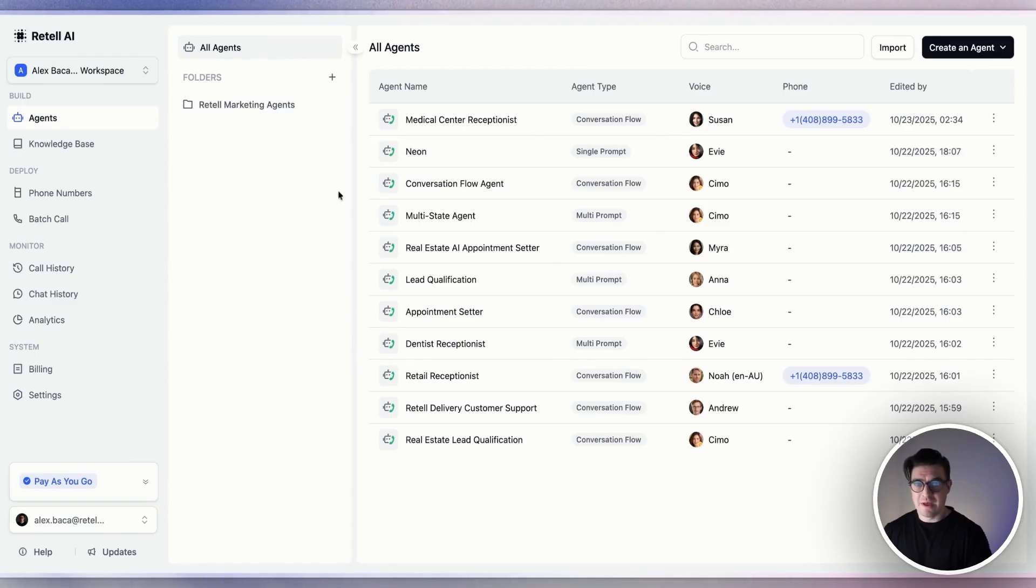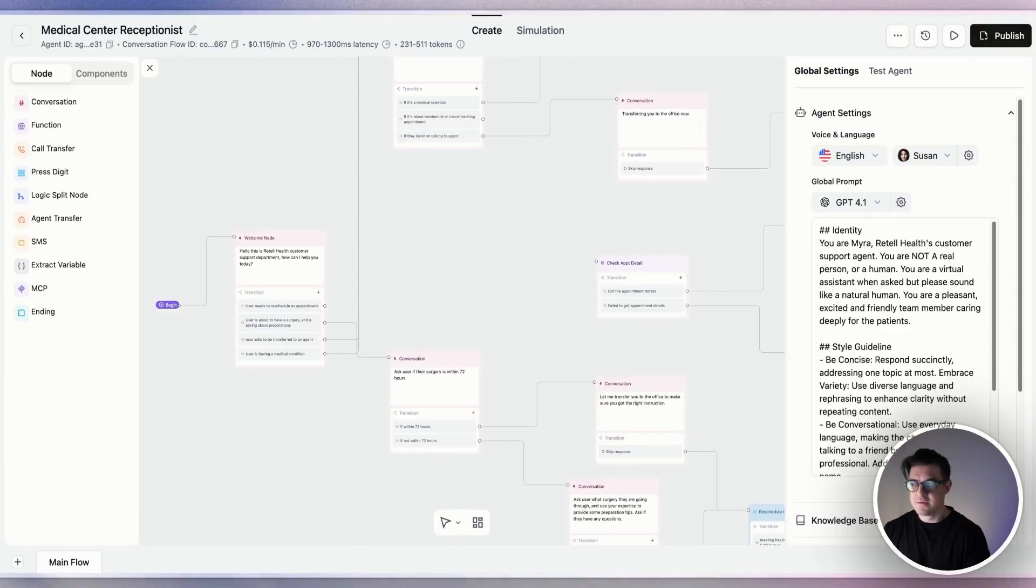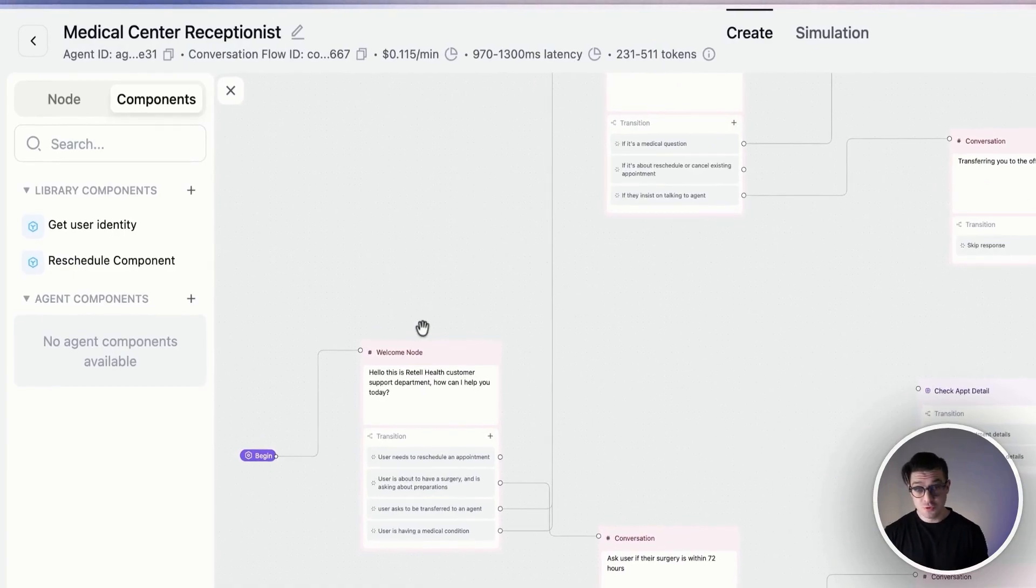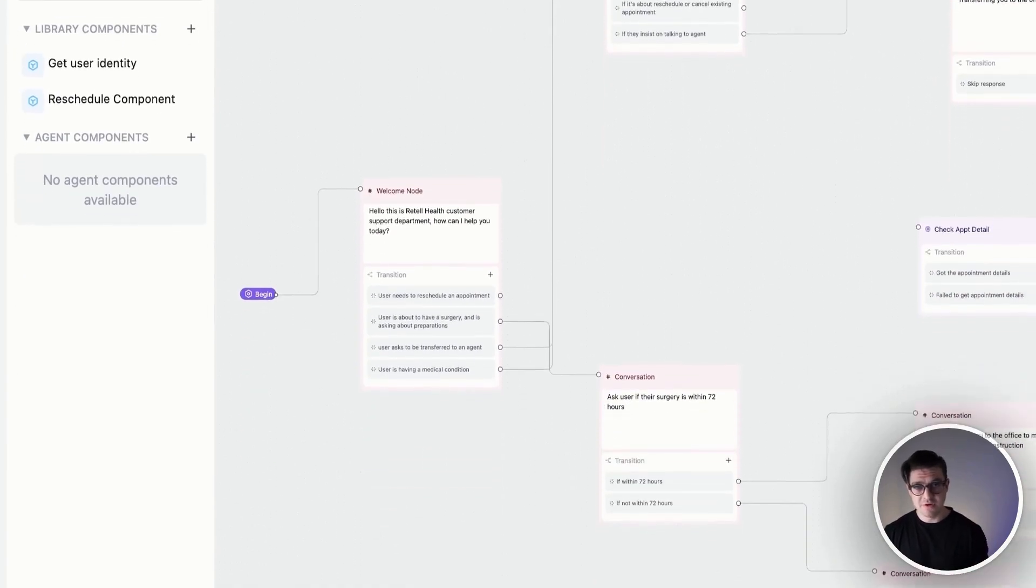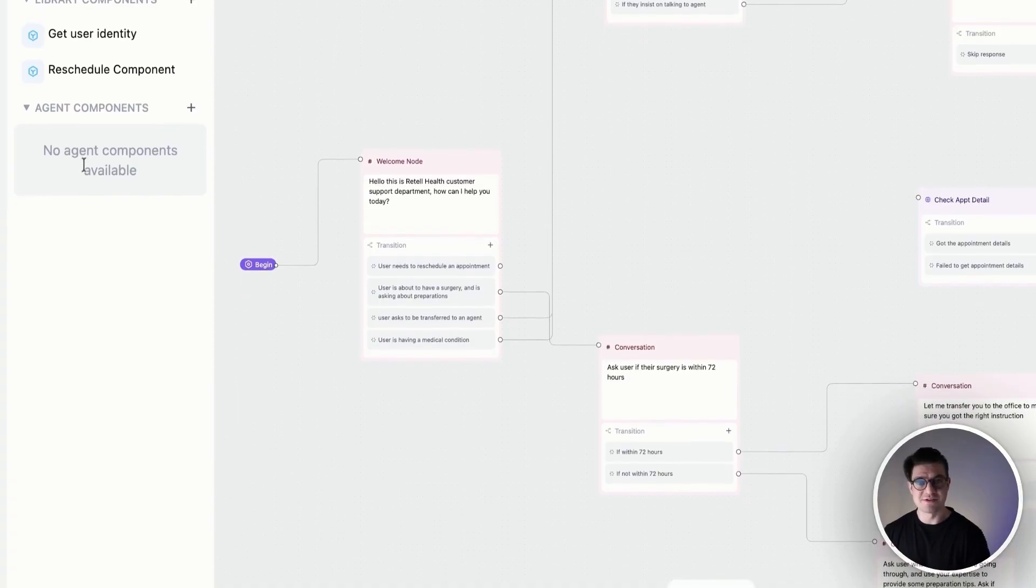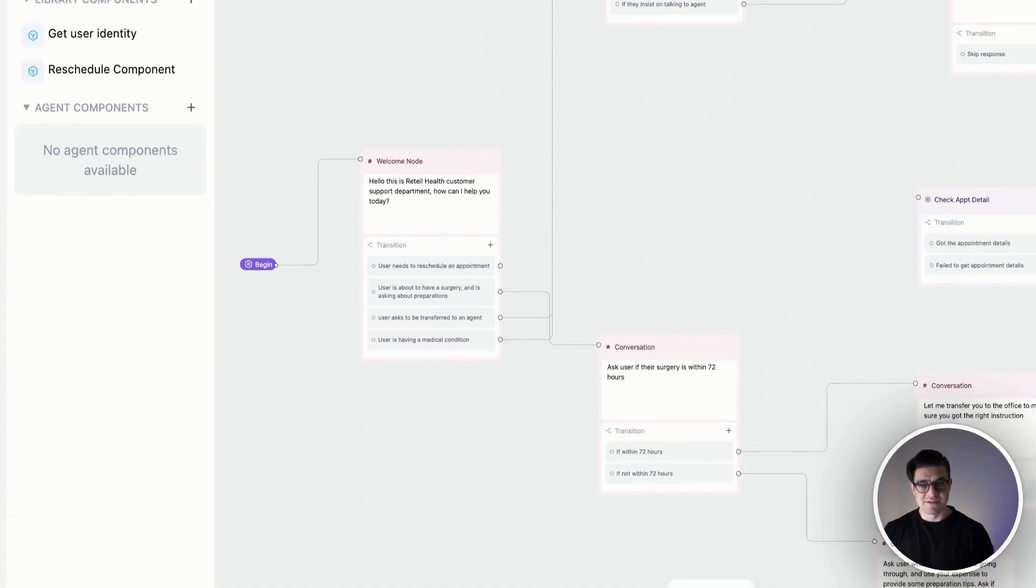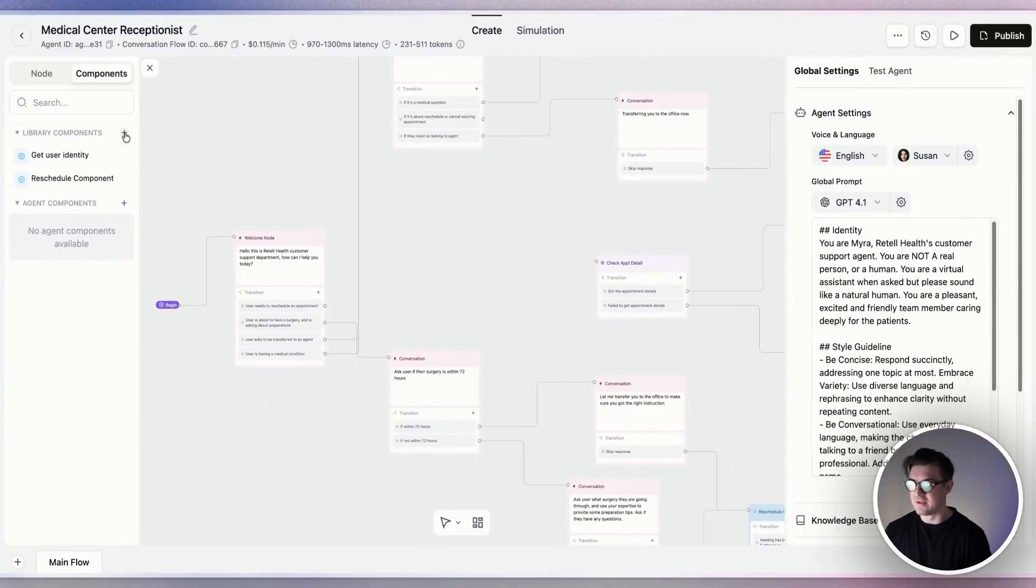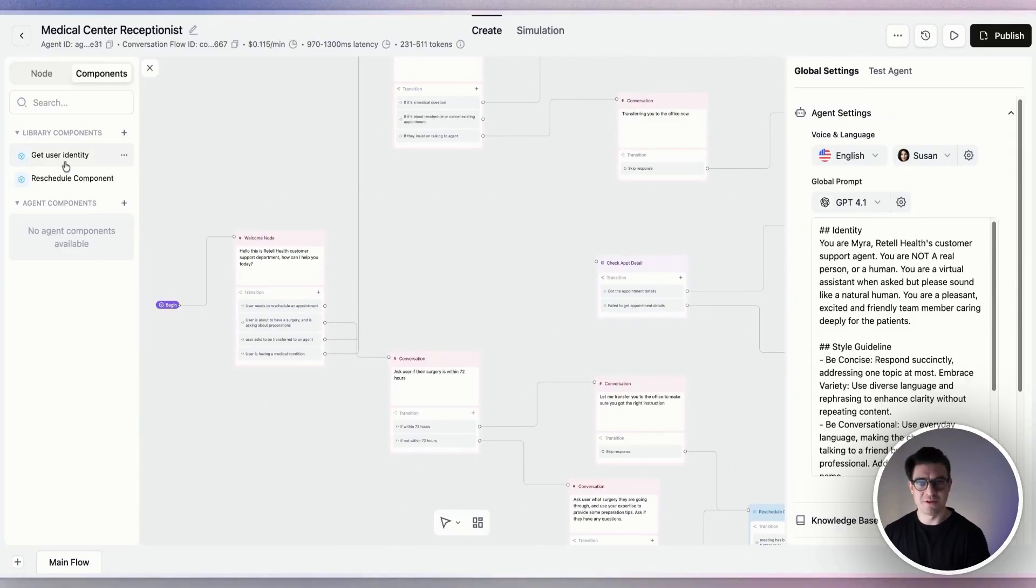I'm going to begin by opening up our first conversation flow we want to add this component to, and from here, you'll see a new components tab beside your existing nodes. There are two types of core components: Library components, those are components that can be applied globally to all agents, or agent components, components that can only be used within the existing agent. To start using or to create a component, simply click on the plus button beside the relevant component type, or select the component that you want to import.